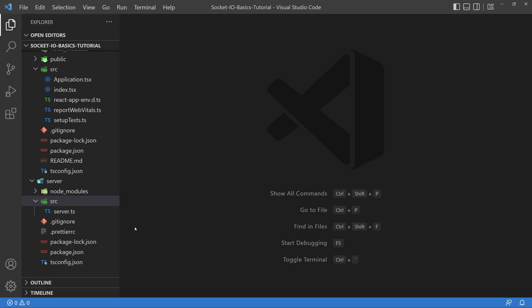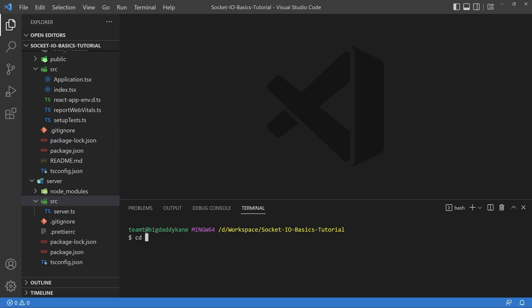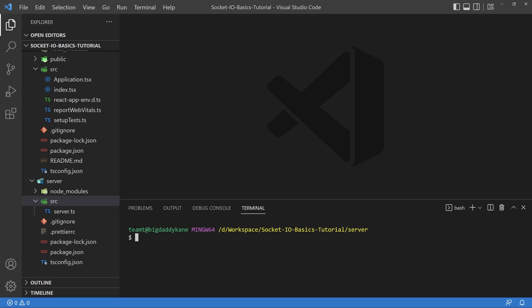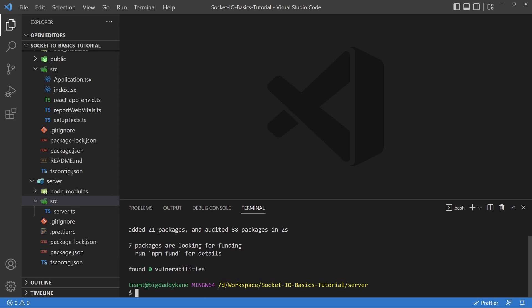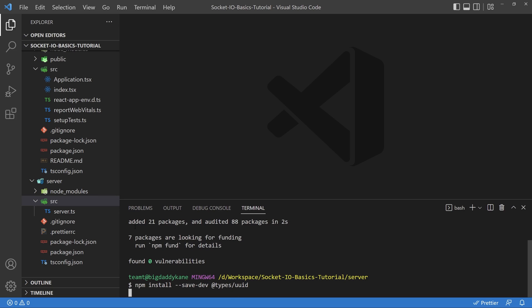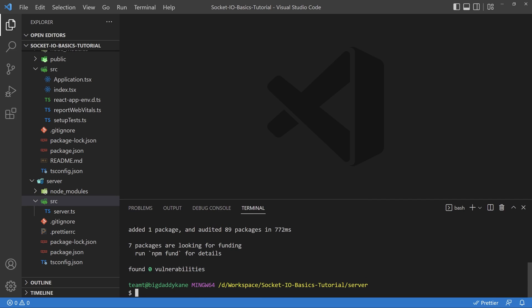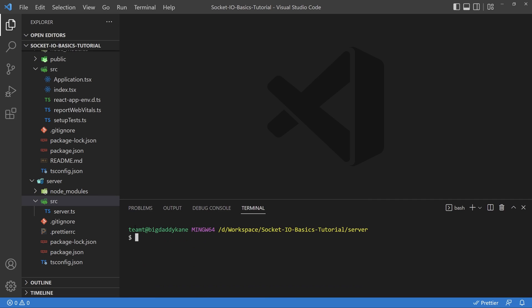I'm going to start on the server side here. I'll bring up my console, change directory to the server, and install a couple of packages — UUID and Socket.io. Socket.io is obviously what it says, and UUID is going to be used to generate unique IDs for each client. Don't forget to install the types as a save-dev for the UUID package. Socket.io already comes with its own type definitions.